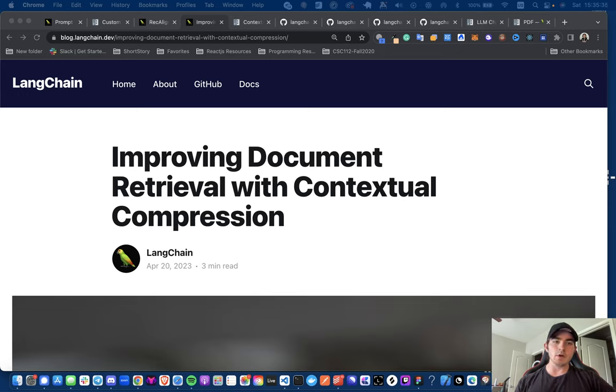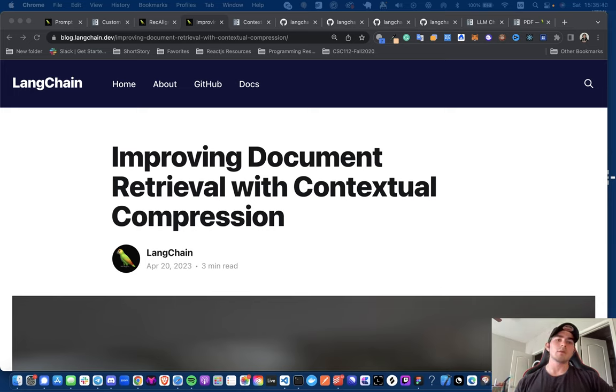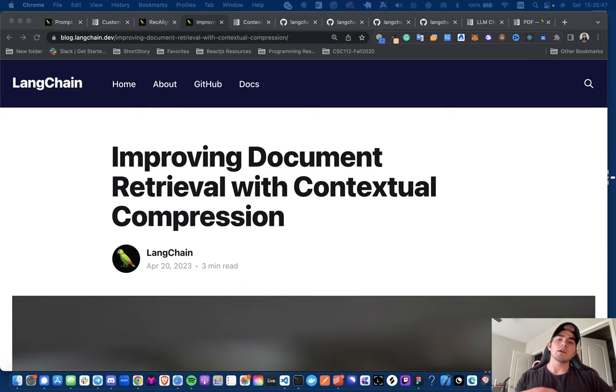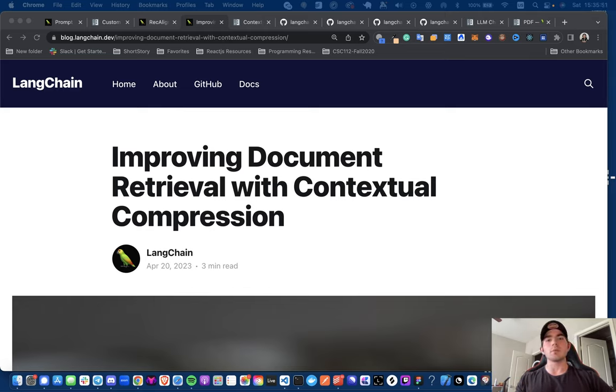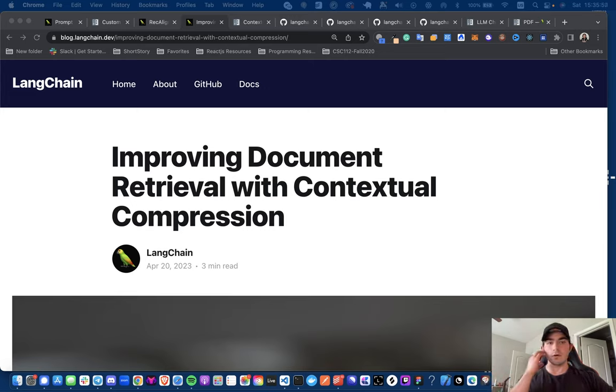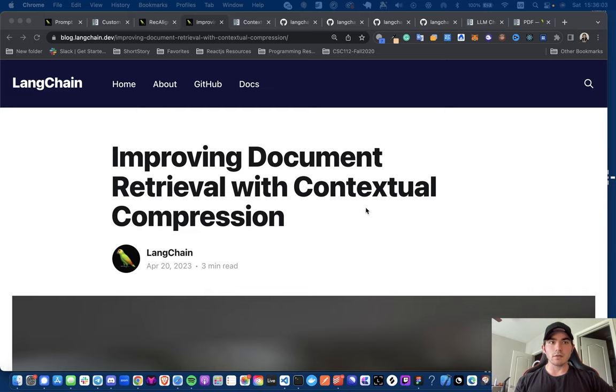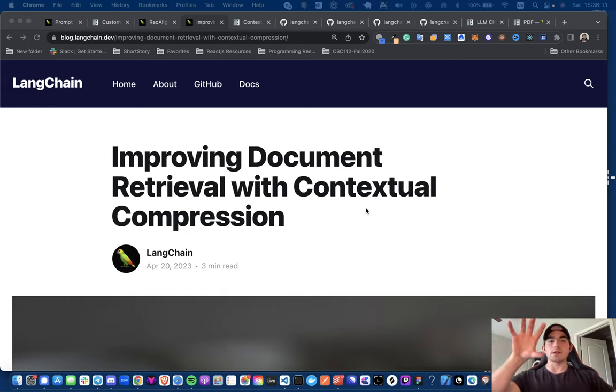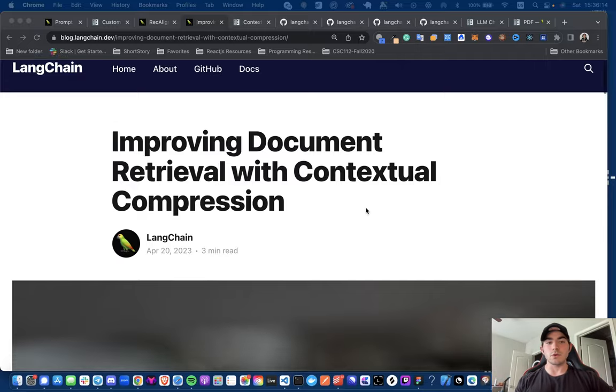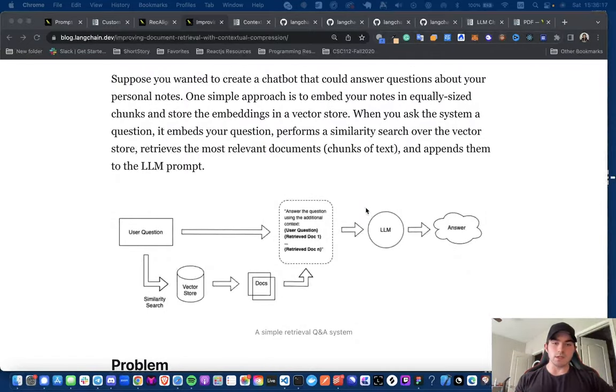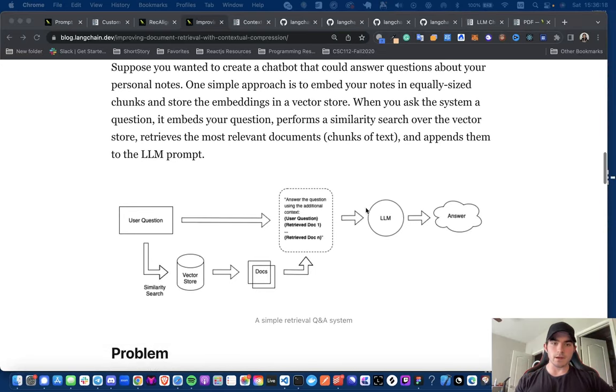So in this video, we're going to be talking about contextual compression with document retrieval. And the way you can think about this is in the normal way that we would have an external vector store, vector database with documents preloaded. Maybe it's like documents about your company, about your personal information. And you ask a question, we first embed that query and we do a similarity search or hybrid search or whatever type of search you want to get the relevant documents from the vector store. And then we would pass that back into the original query and have it as context and then make the call to your LLM of choice.